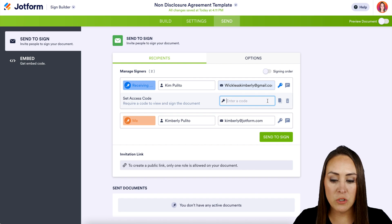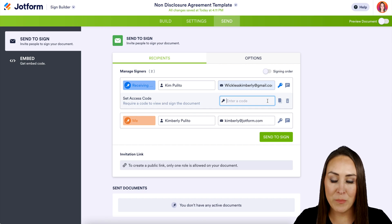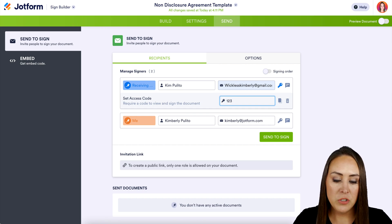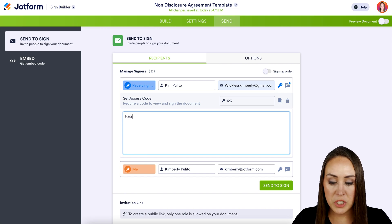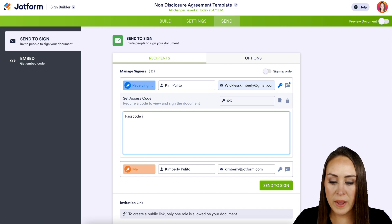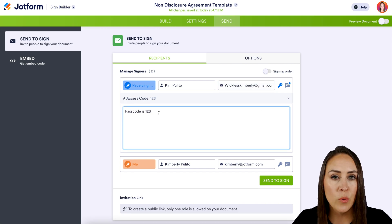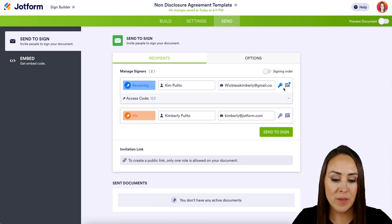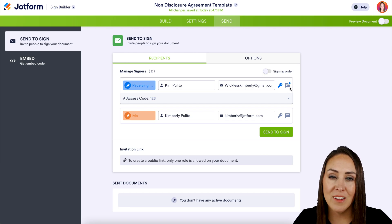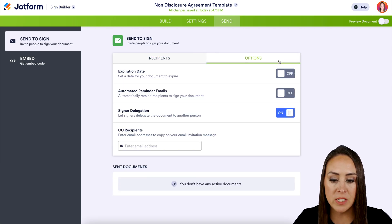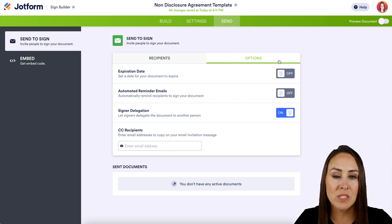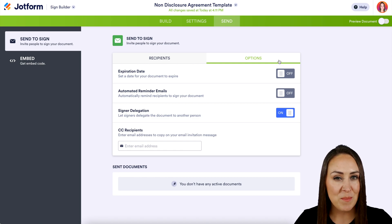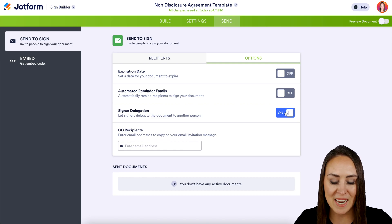Now, the key is going to allow you to give each person an individual passcode if you want — everyone can have a different passcode. For this, I'm just going to do 1-2-3. And the message could potentially be letting them know the passcode is 1-2-3. The great thing about this is you can always tell who has a passcode and a message because the key turns blue and it looks like there's a little notification icon on the message. Now if we head up to Options, you can send an expiration date, even send reminder emails, or you can allow someone else to sign it. I'm going to go ahead and turn off the signer delegation.